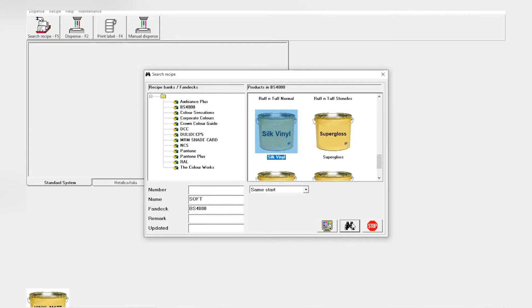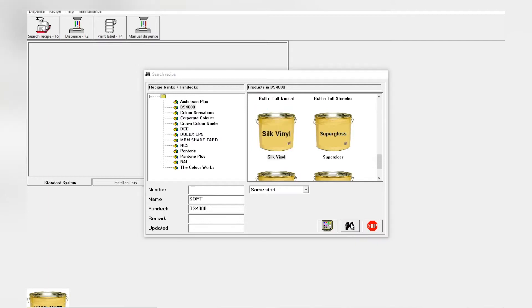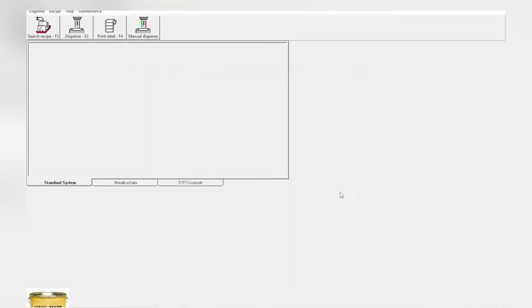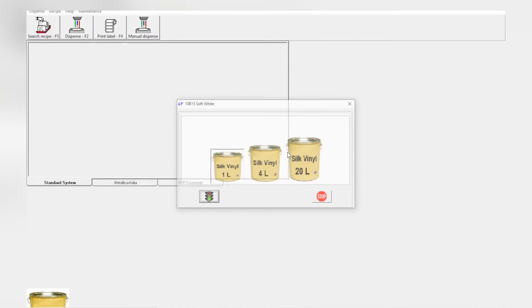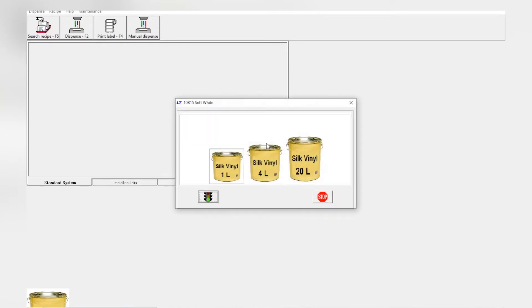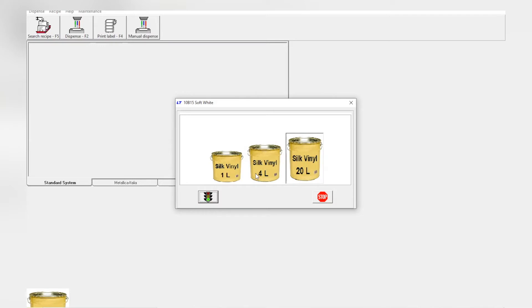On the far right there are these buttons. Select the middle one with the binoculars. It will bring up a pop-up with the size of the container we need. Select 20 liters since that's what we're tinting, and then on the far left there is the traffic lights sign. Click it once.